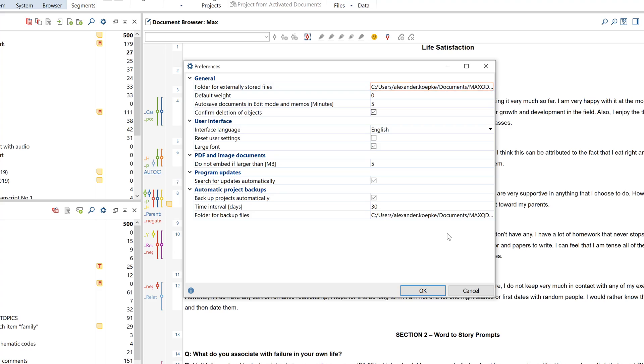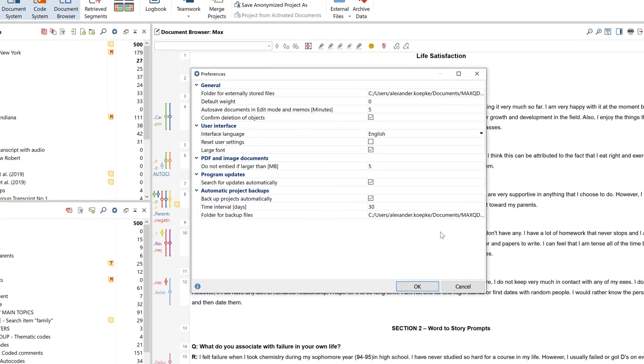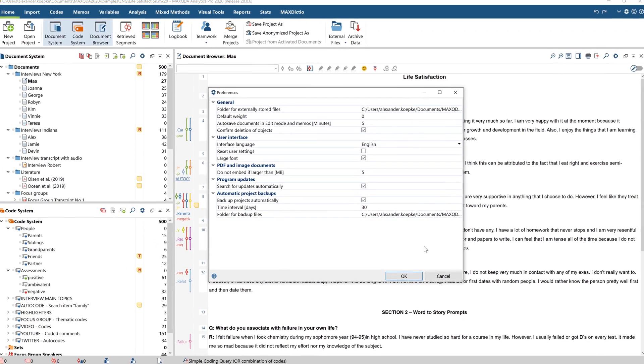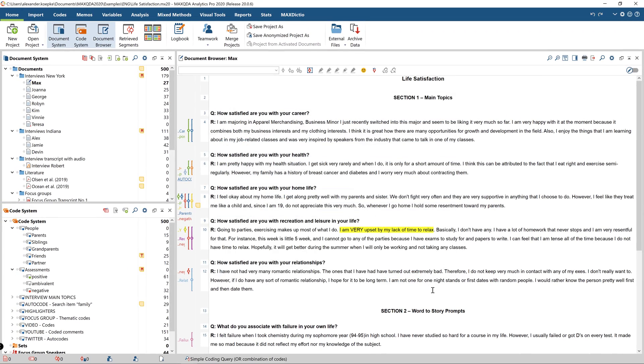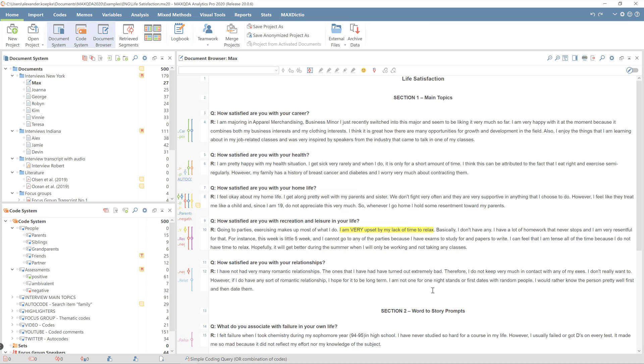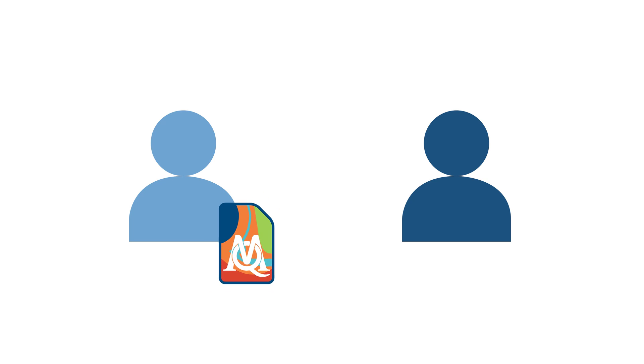So how can you send a project or parts of a project from one team member to another? For this, you have three options. First, the simplest option: drag and drop your project file and the associated externally stored data, such as video files or audio files, in their entirety from one computer to the next, for example, via email, a network drive or a cloud service.